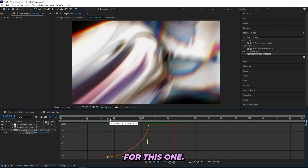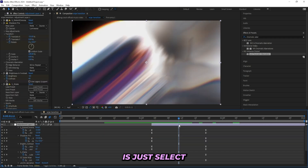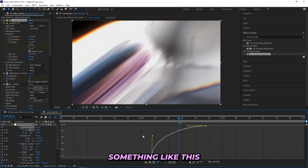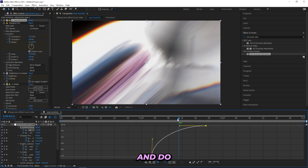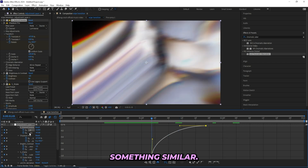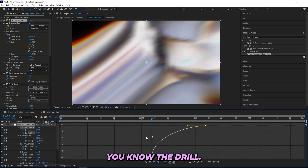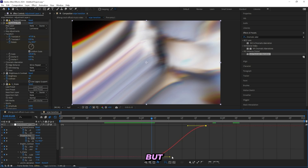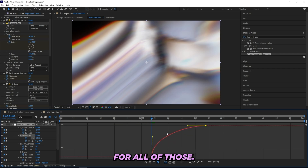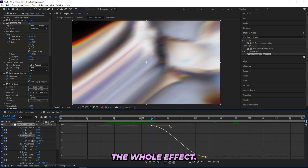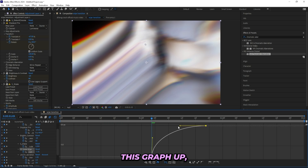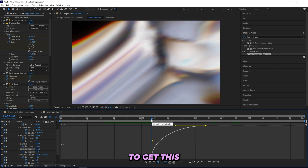Now I'll mess with the graphs for this clip. Select the first effect and make a graph to look something like this, then select the next effect and do something similar — you know the drill, essentially the same thing for all of them. The Scale Wipe graph also needs to be good because that's the whole effect. If you mess this graph up it will basically ruin the whole effect, so make sure to get this one right.